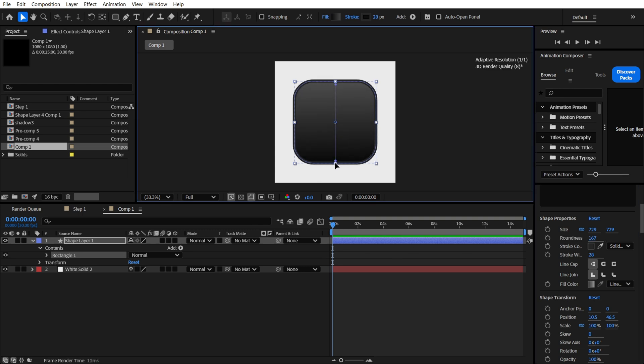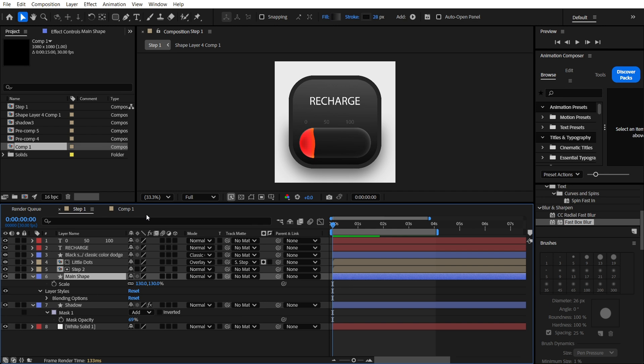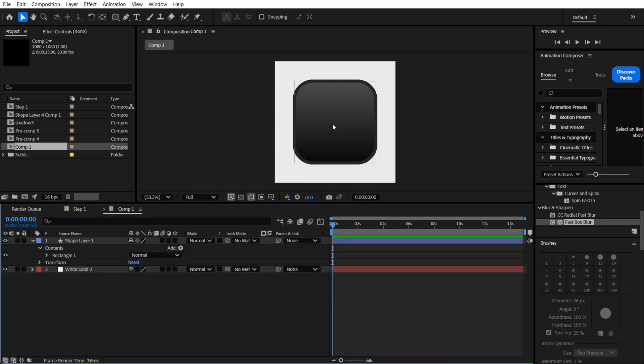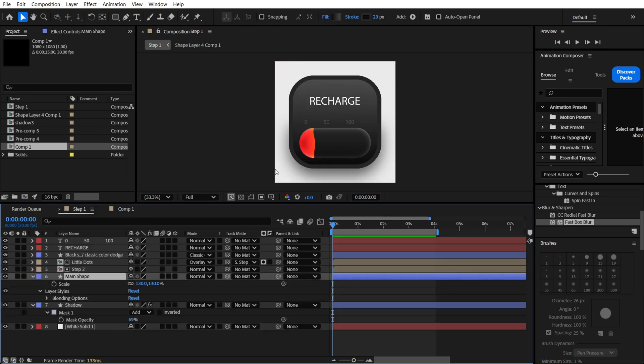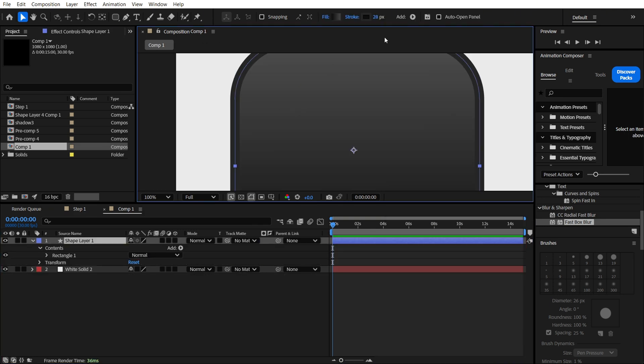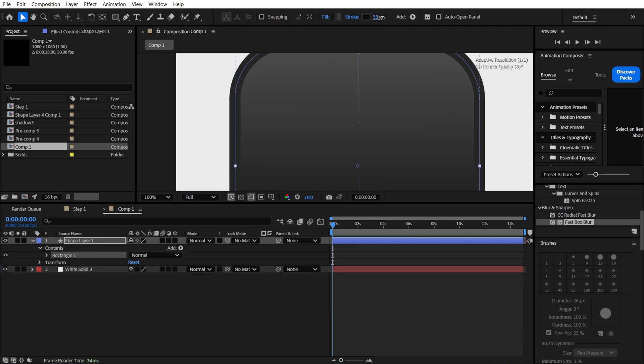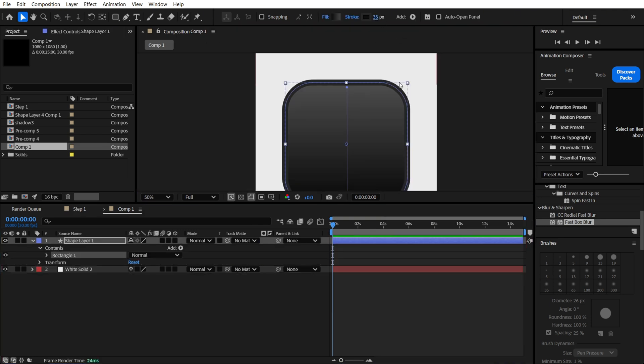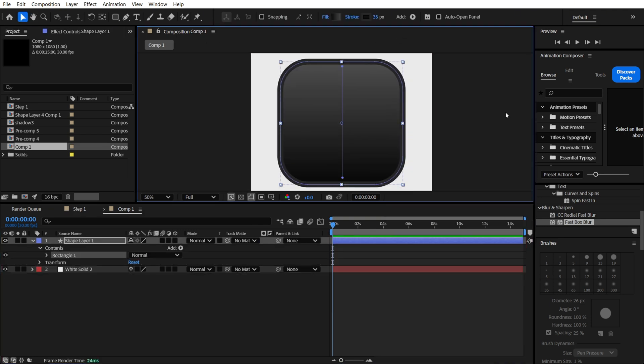We are going to make a gradient. We have something similar, so you can adjust it as you wish. You can make more white stroke, for example, and so on.